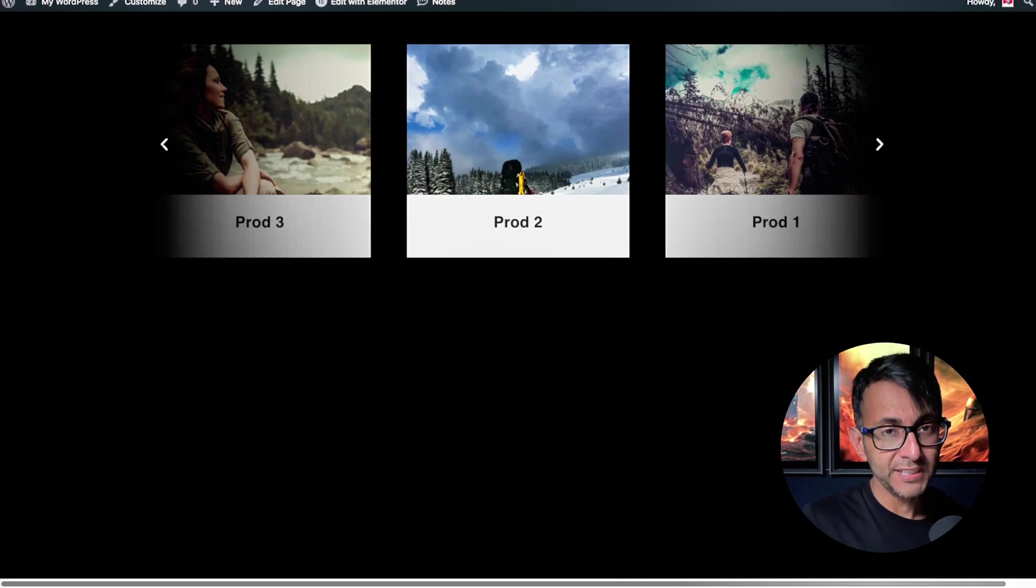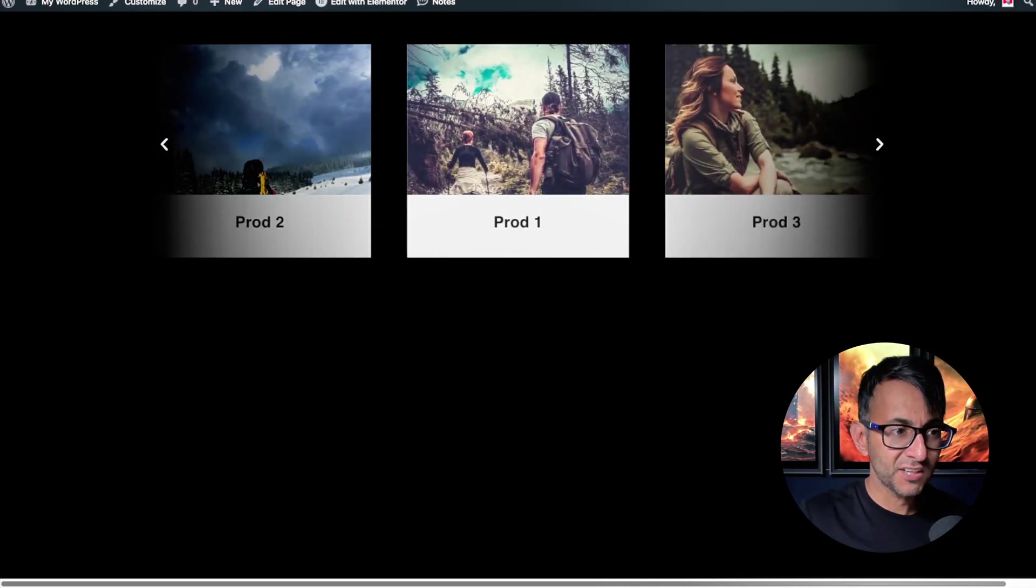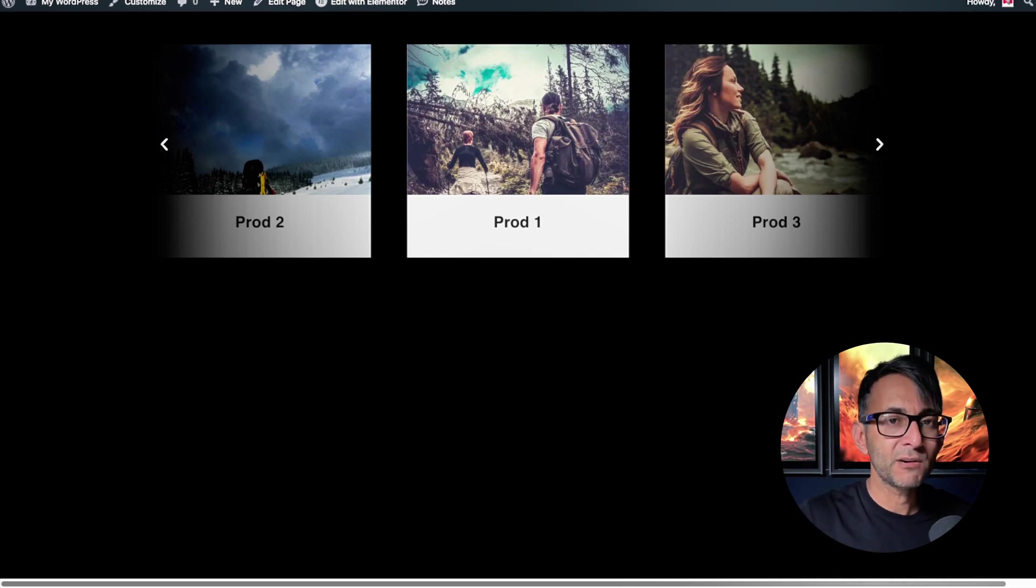I've got a carousel on screen and when it slides over, you'll notice on the left and right hand side, it's actually a little bit blurred and it fades into the background.